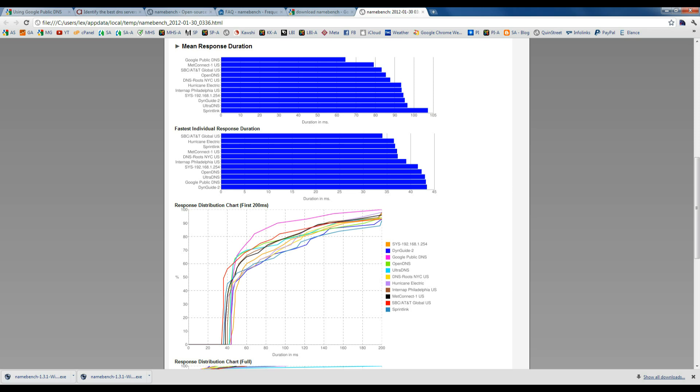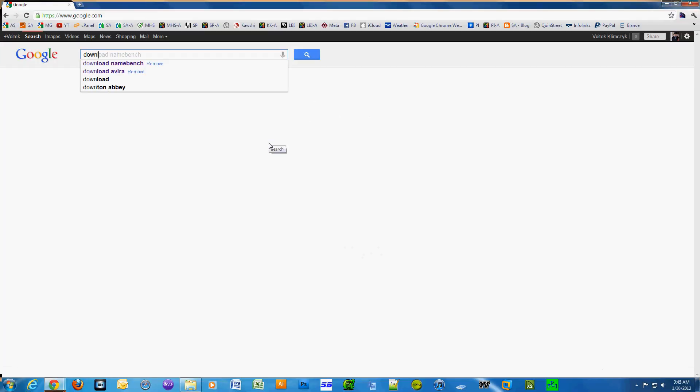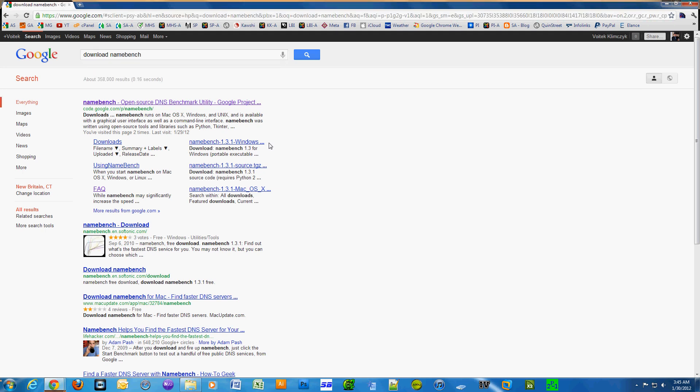The first thing we're going to do is go on Google and type in 'download namebench.' It's one word. It's actually a utility that Google made.